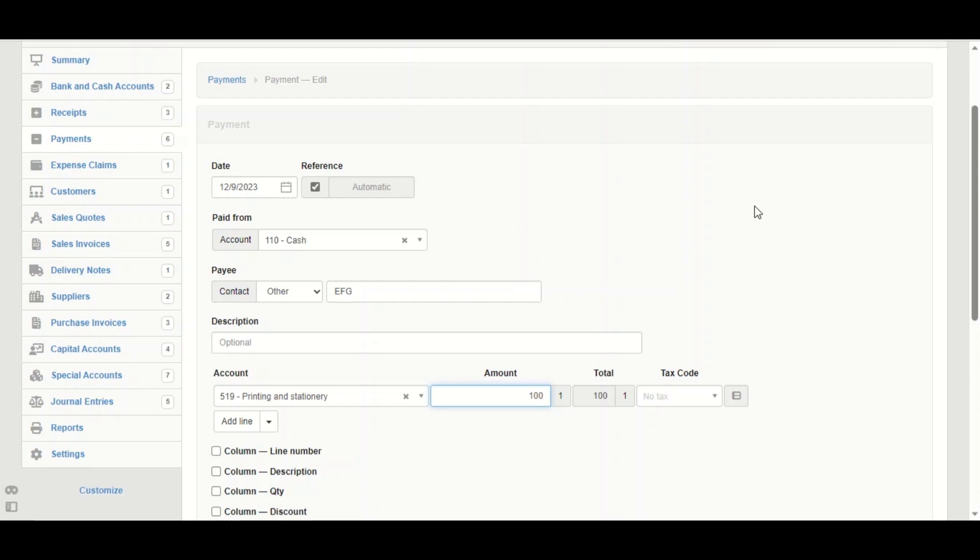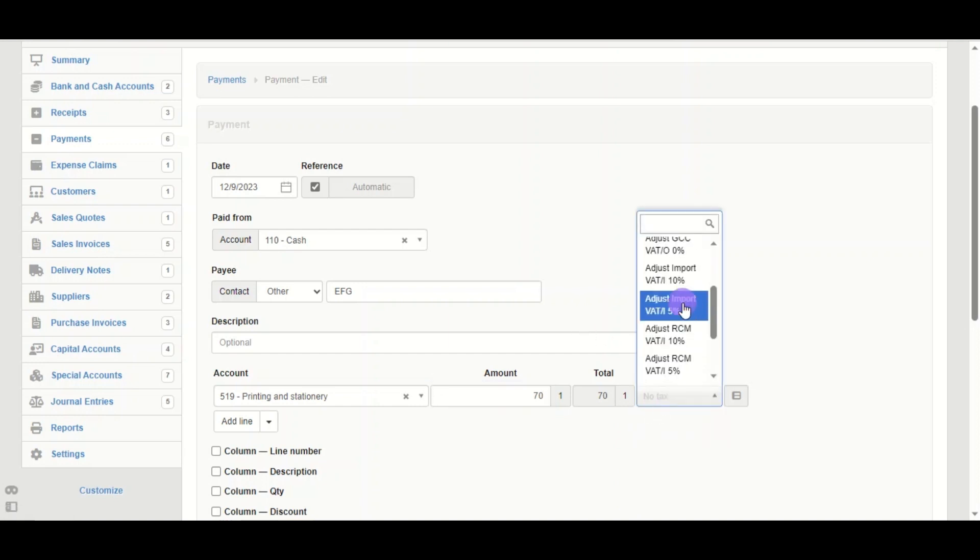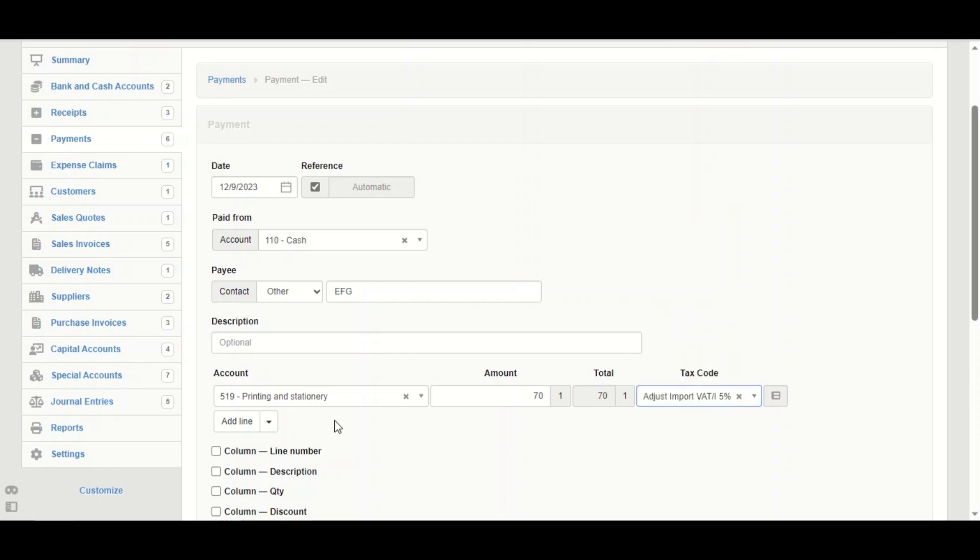We can say 70% of that amount is going to be taxed because it's for business use. We're going to choose the tax code. This is an example. We're going to create the other 30%.